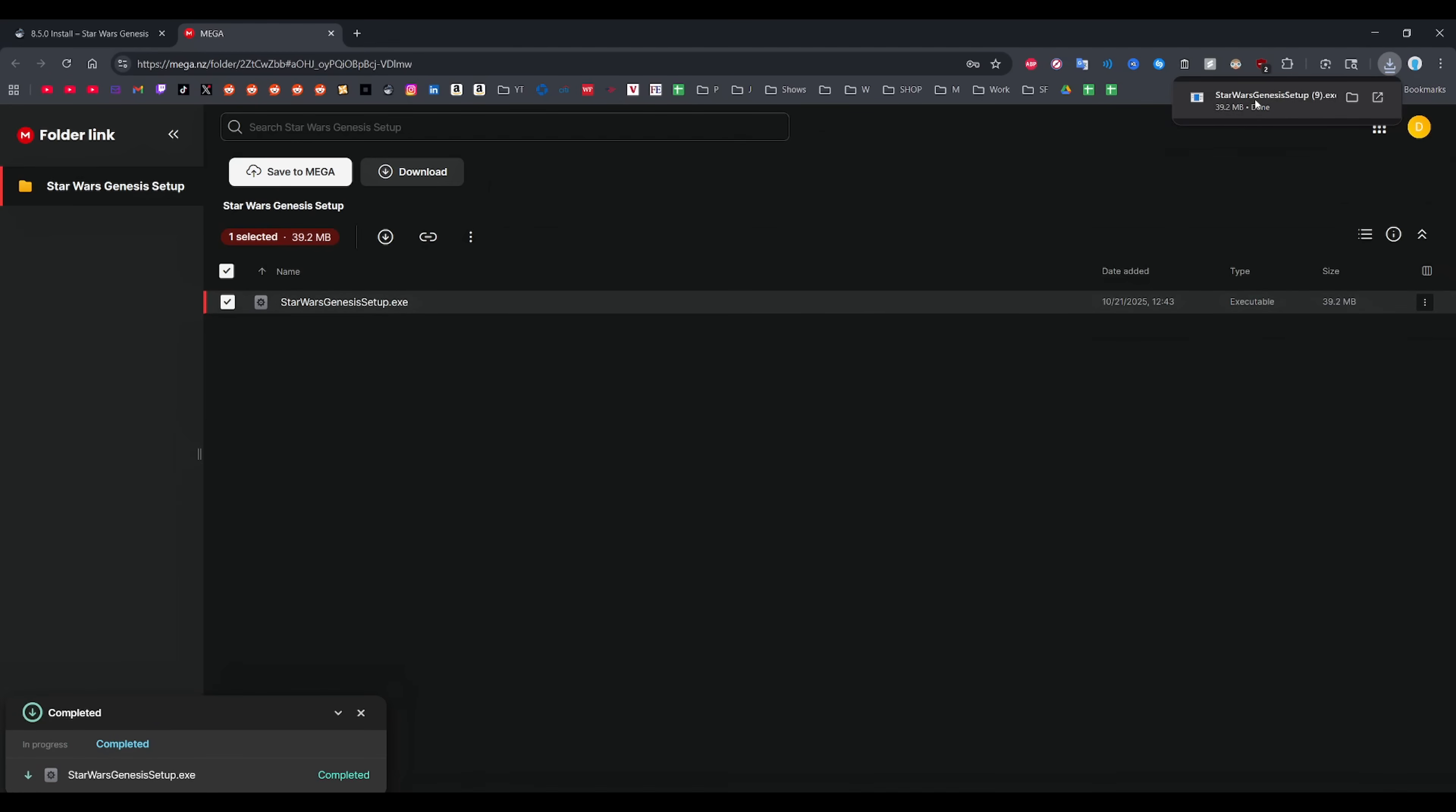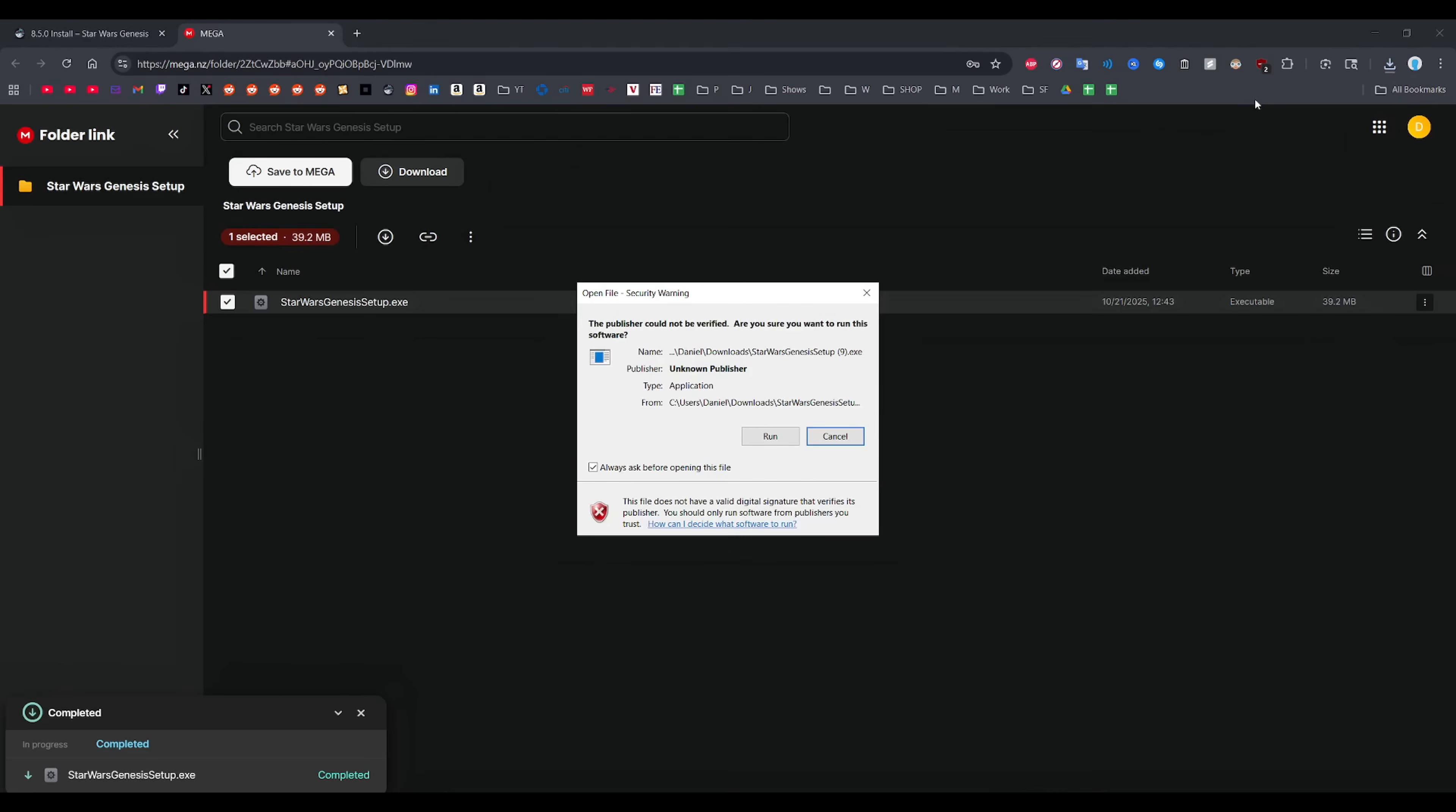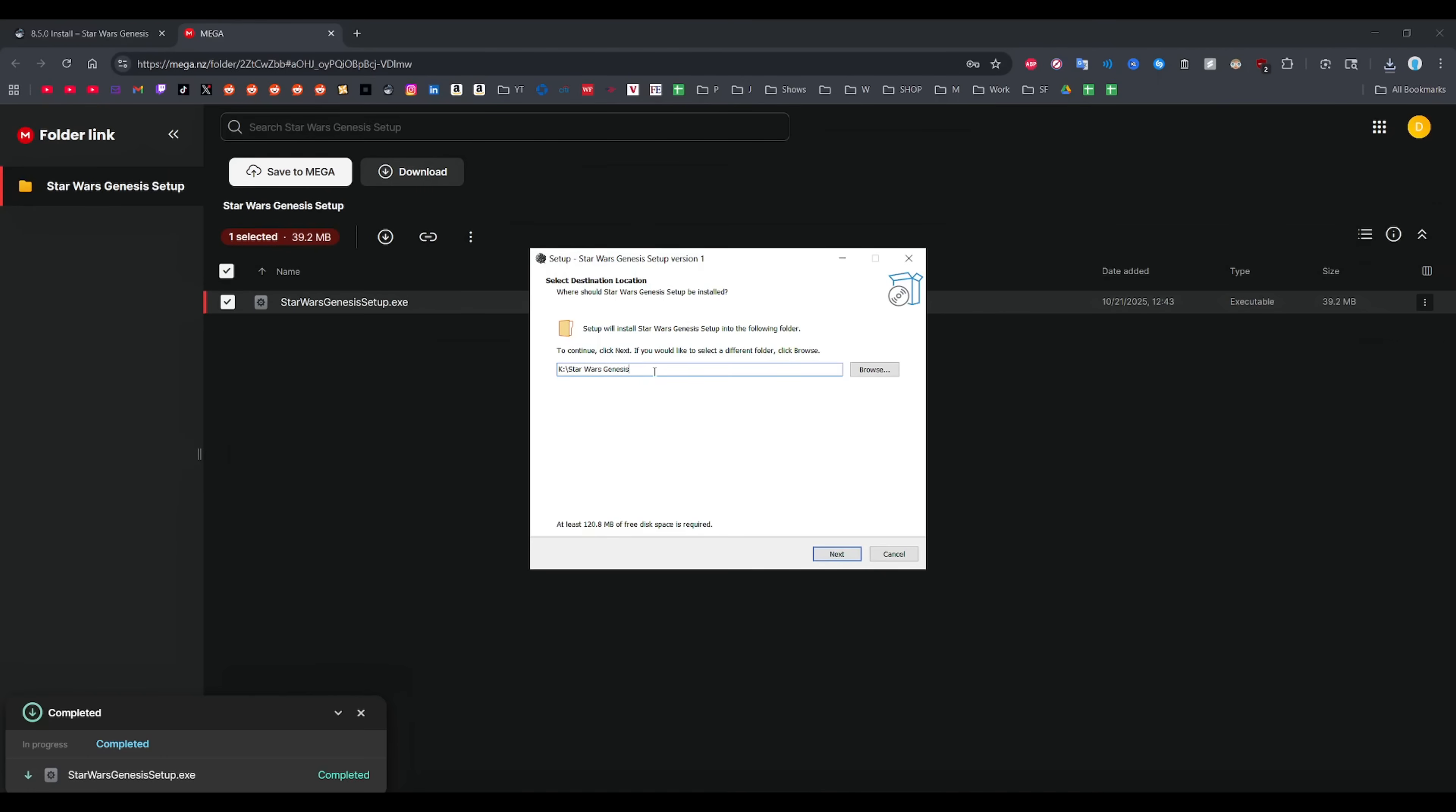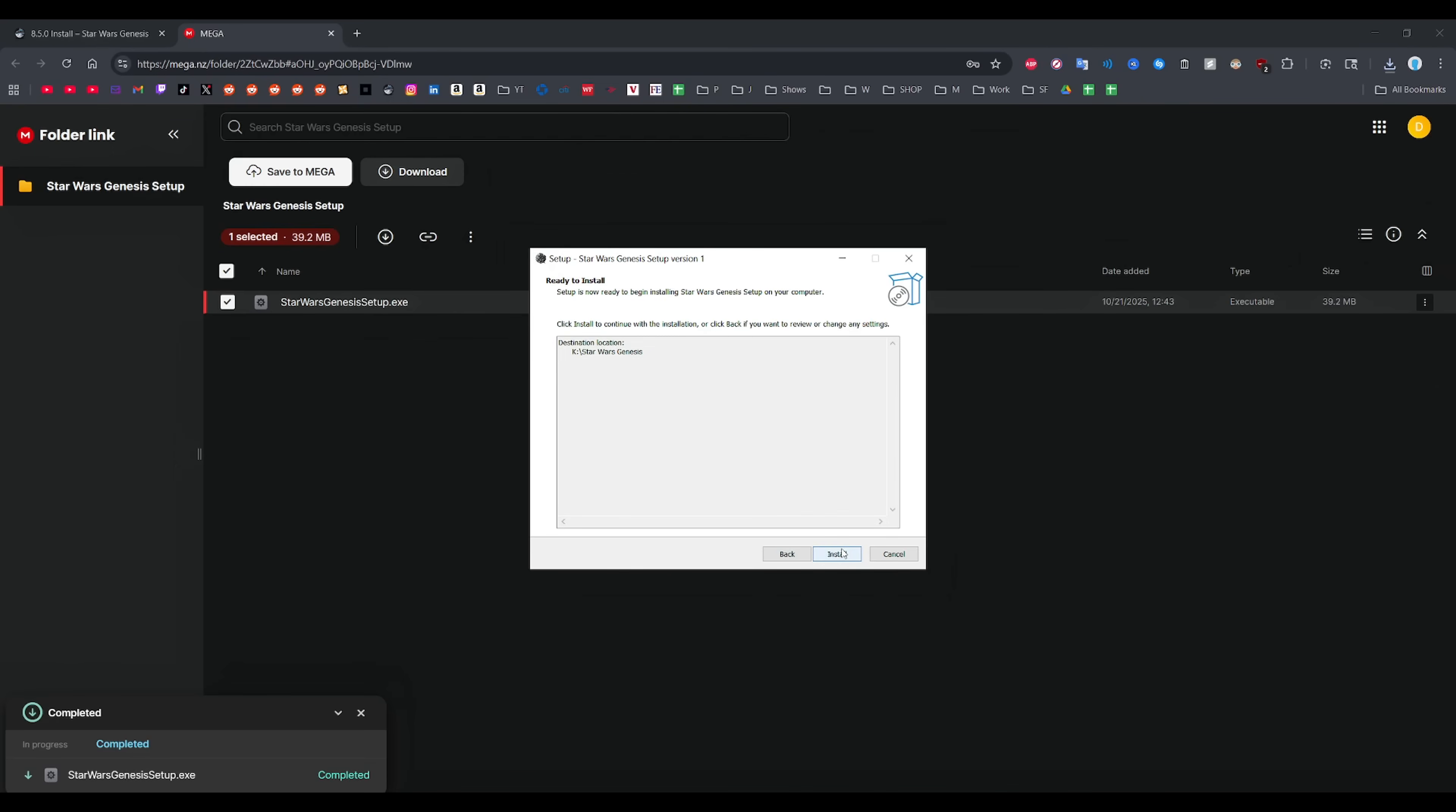Now just double-click the executable file you just downloaded and this window will open up. Keep everything default, just make sure the drive letter matches yours. This would be the same SSD that your Starfield game is installed on. Don't change the actual path over here. Don't put it in your Starfield folder or weird stuff like that. Just keep it default, trust me.